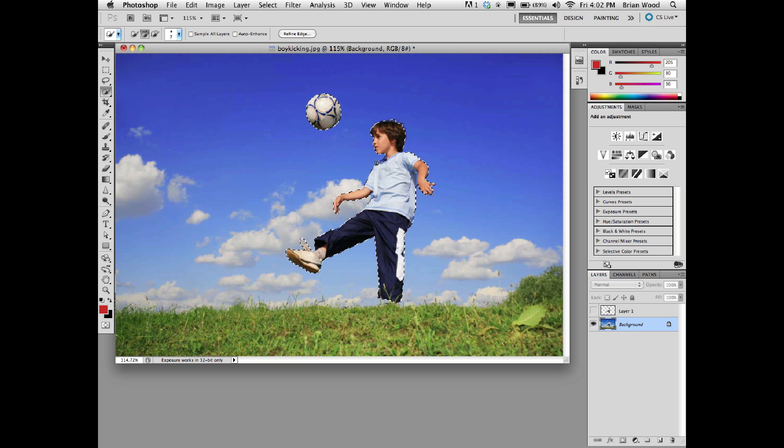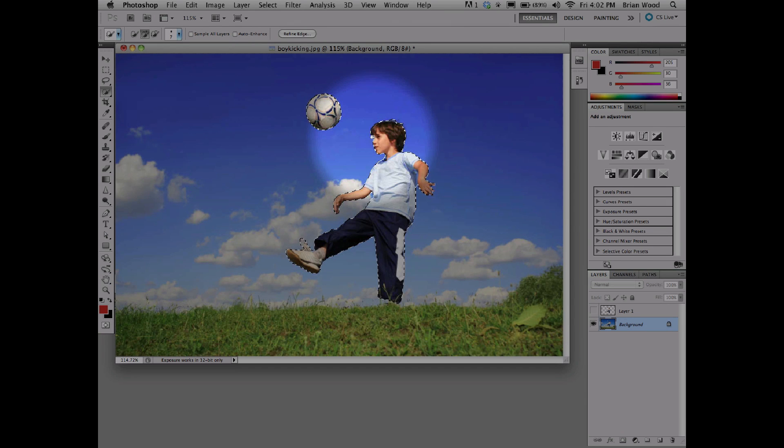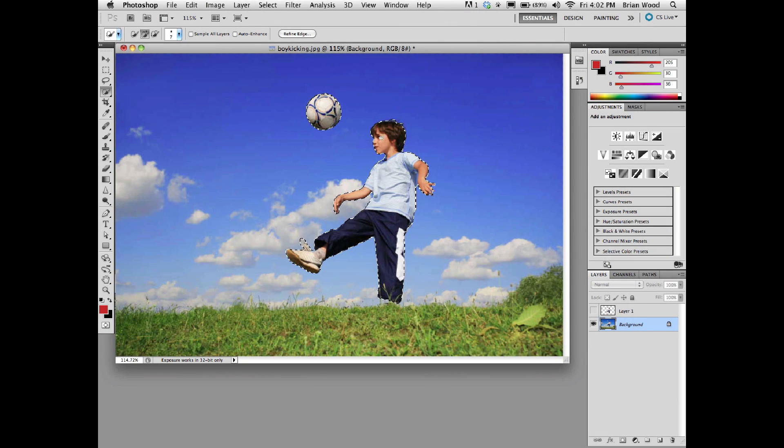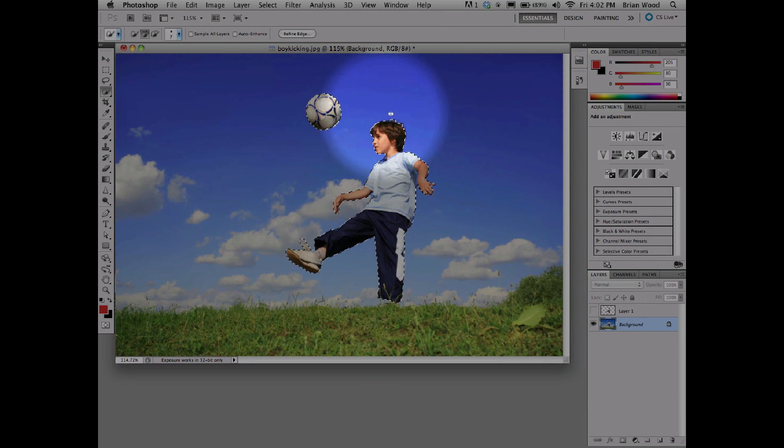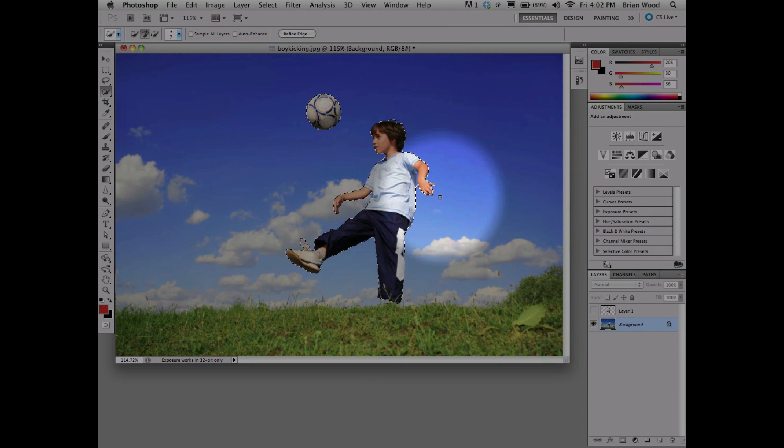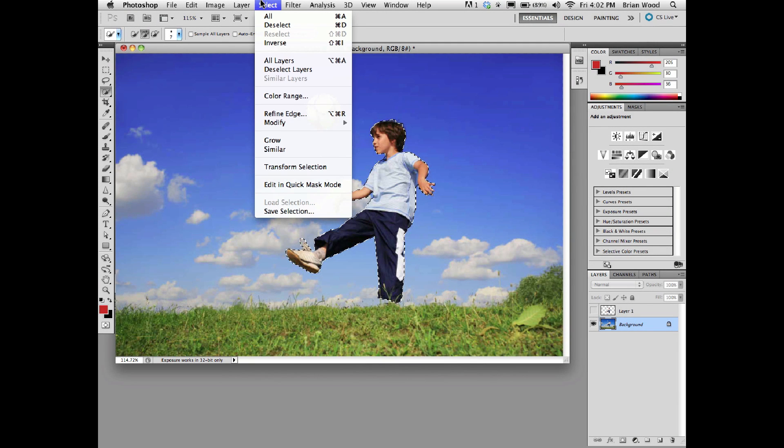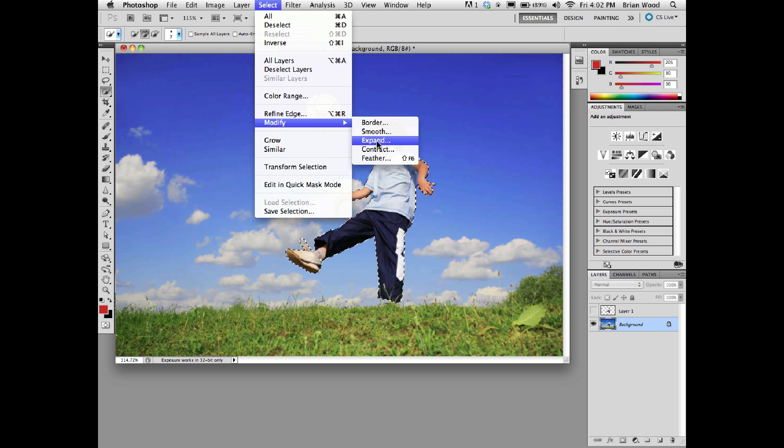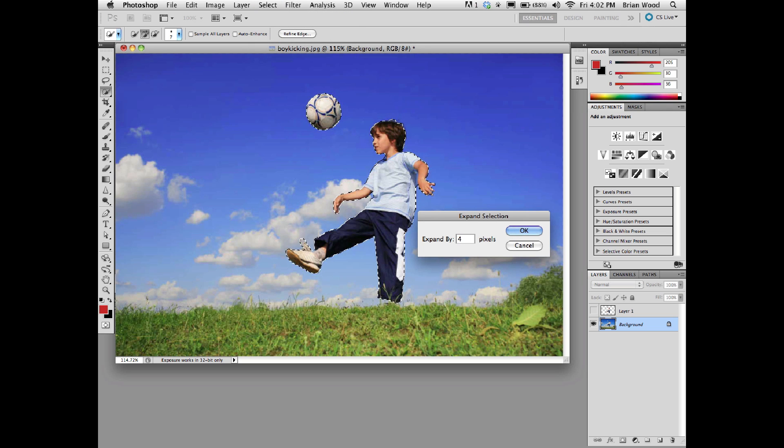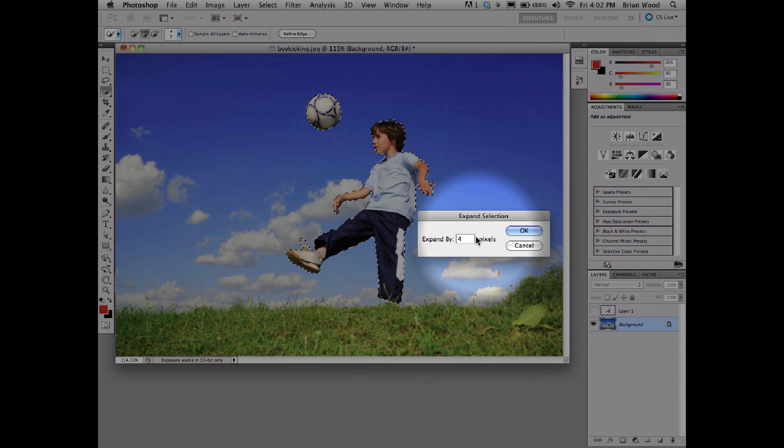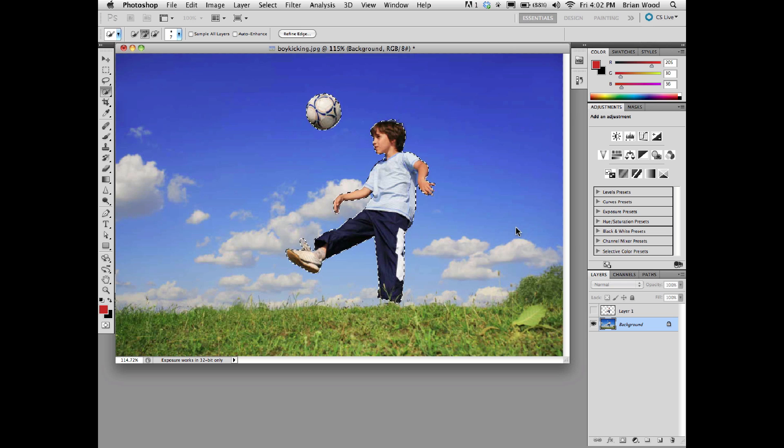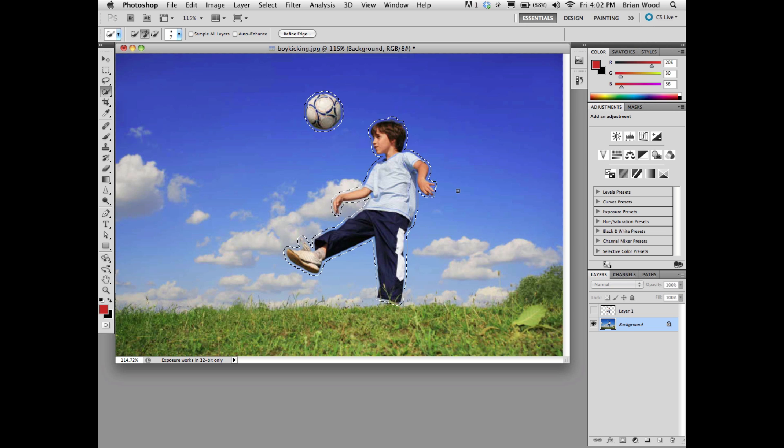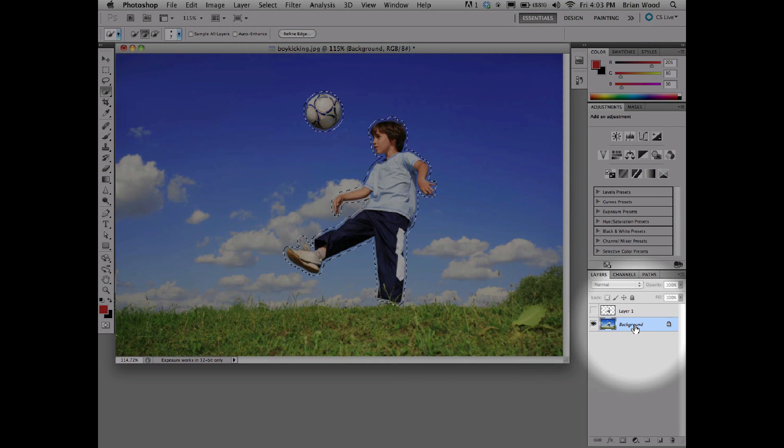When we delete and have Content-Aware fill in the area, you want to make sure the selection is further away from the object you're replacing, so it can look around and grab the area around it. With the selection, I'll come up to Select, Modify, and expand it a bit, maybe like four or so. You can try a couple different options. I'll click OK. There we go.